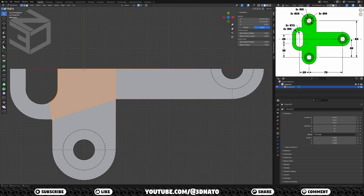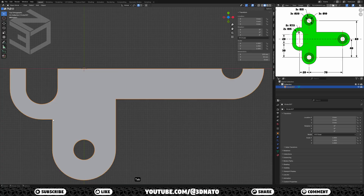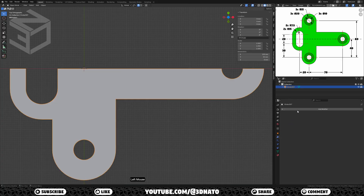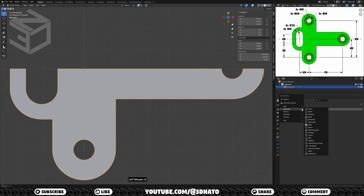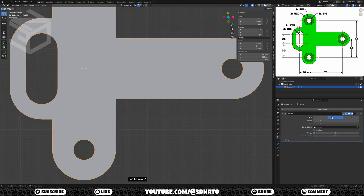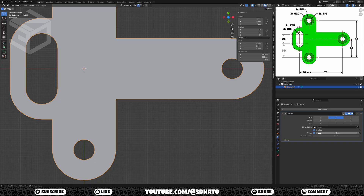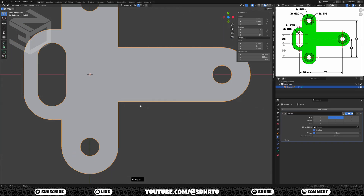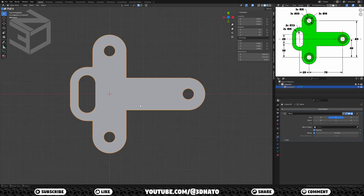The base mesh is almost complete, we just need to add a mirror modifier. Press Tab to exit edit mode, go to modifiers, add modifier, generate, add a mirror modifier, set it to y-axis, enable clipping, and set merge value to 0.1mm. When clipping is enabled, it prevents the extrusion from creating faces inside the mesh.